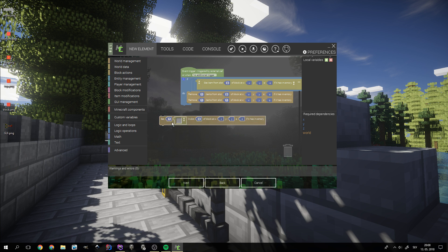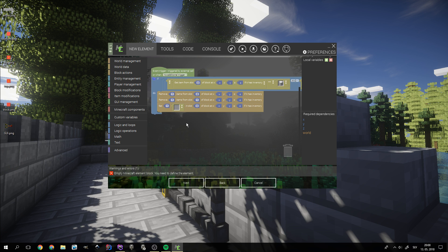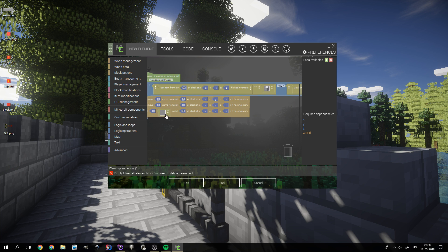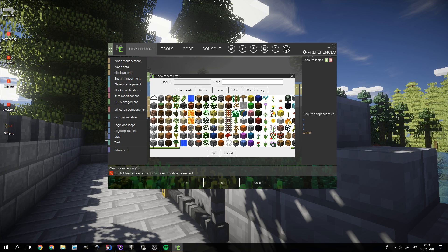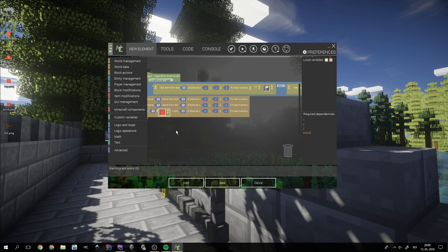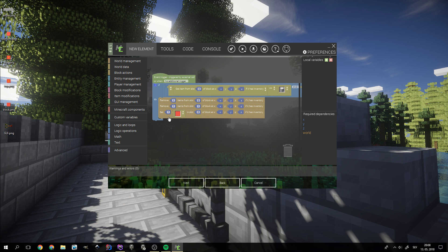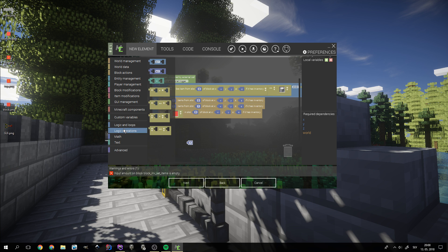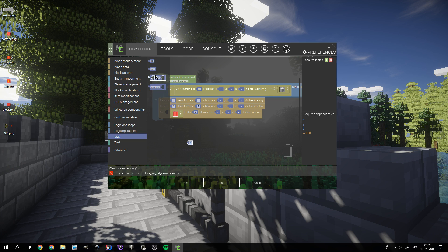We can now add two blocks that will remove a single item from each input slot. After that, we need to increase the number of items in the output slot by one. We do that by reading the number of items in the output slot, increasing it by one and setting the new value.